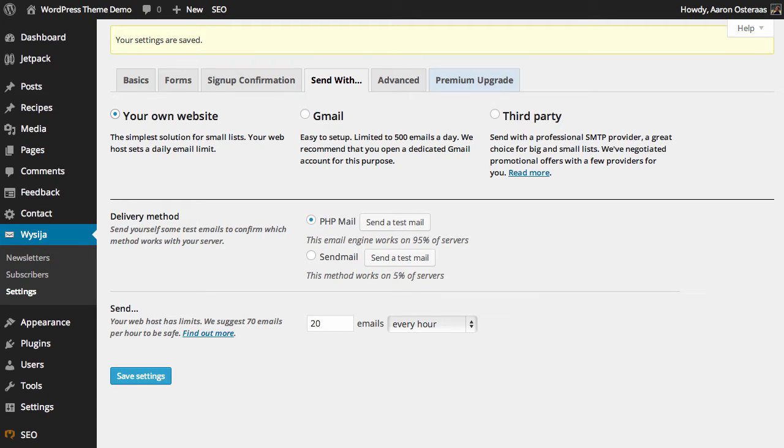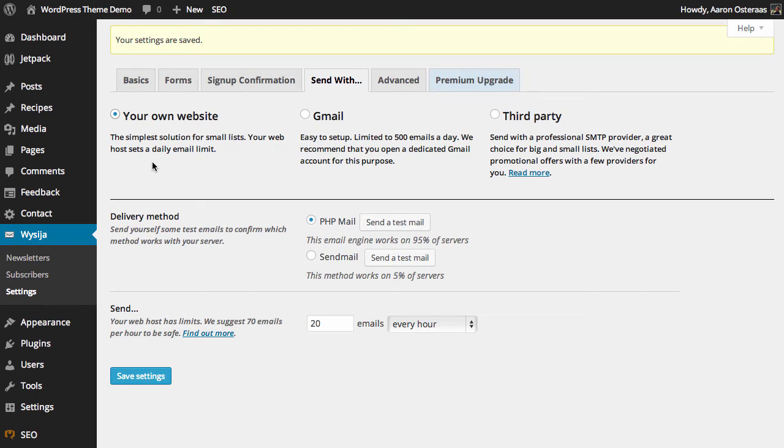In this tutorial, we're going to take you through configuration of how MailPoet will send emails from your website. Here you can see we're in the MailPoet settings and in the Send With tab. There are three options available to us.